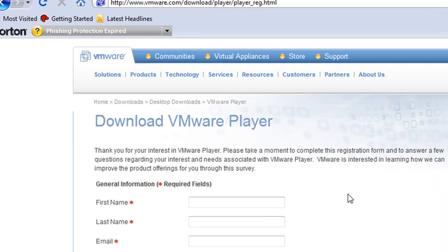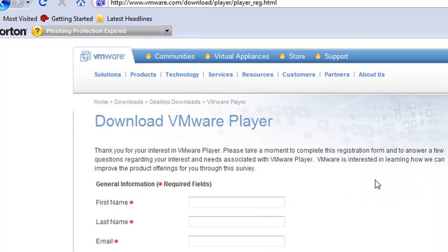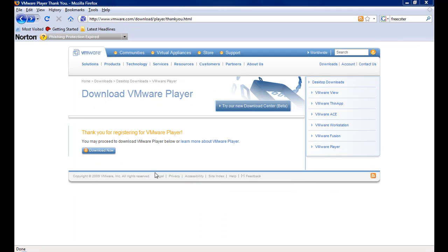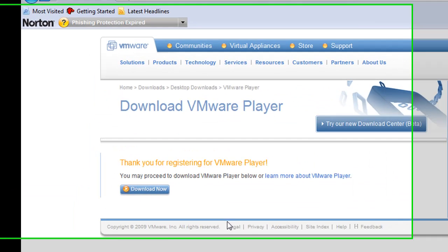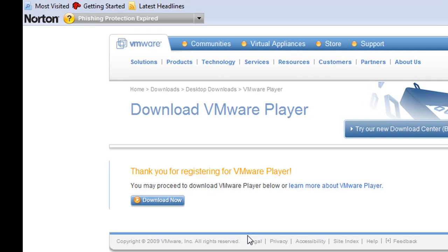Before you can download VMware Player, you need to fill out some basic contact information. After filling out the required contact information, you will be given the link to the download page. Click the Download Now button.